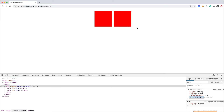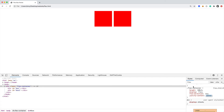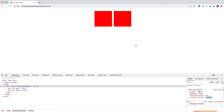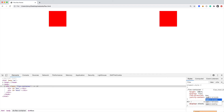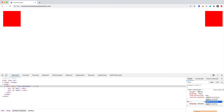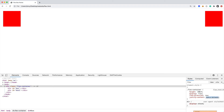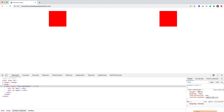If we then specify flex-direction row, the content is now justified to the center horizontally. We can also say we want to justify content with 'space-between' — so one item is to the left and one to the right. And if we actually want space evenly around each item we can say 'space-around'. So moving elements around the screen using flexbox is super easy.